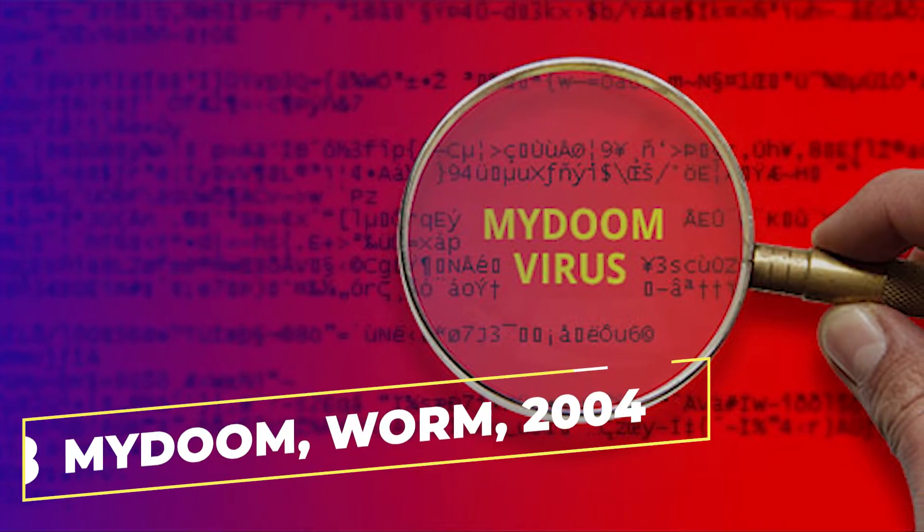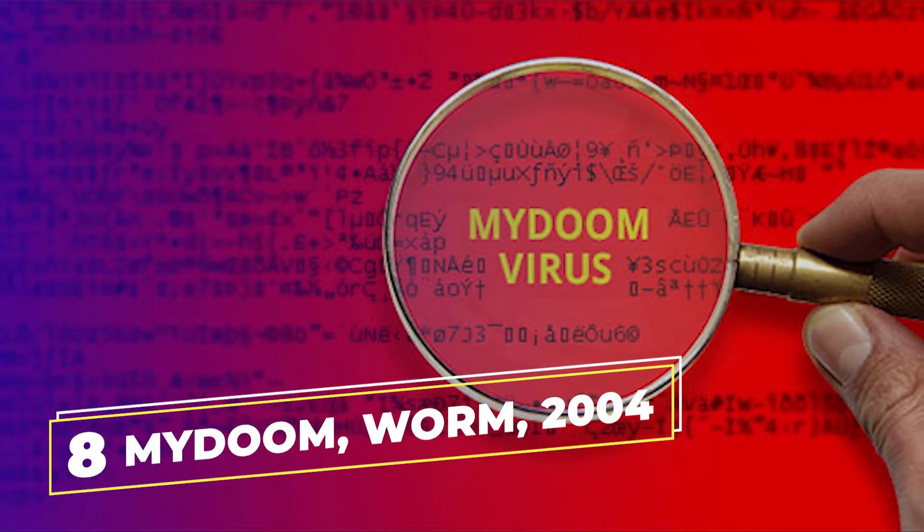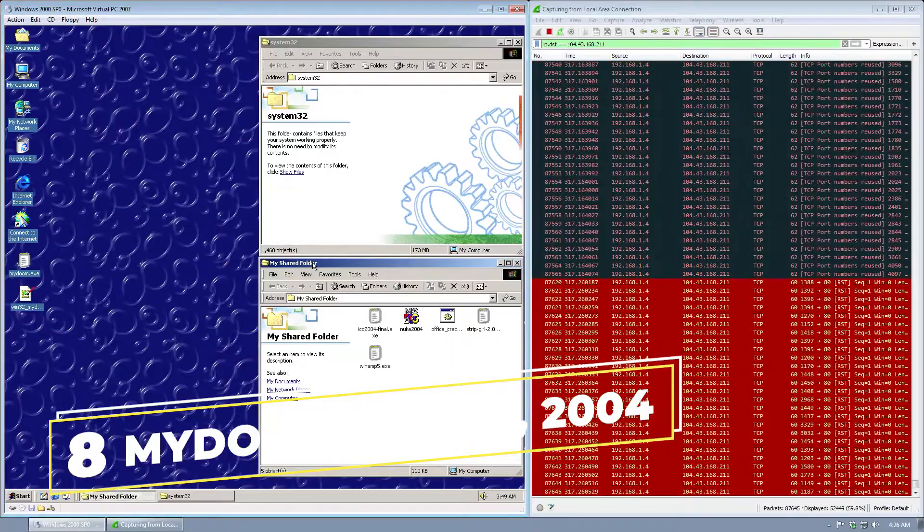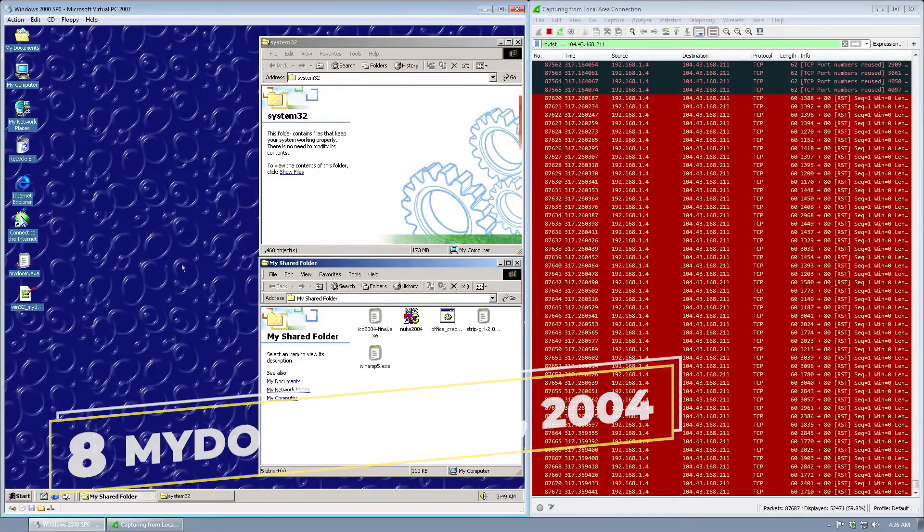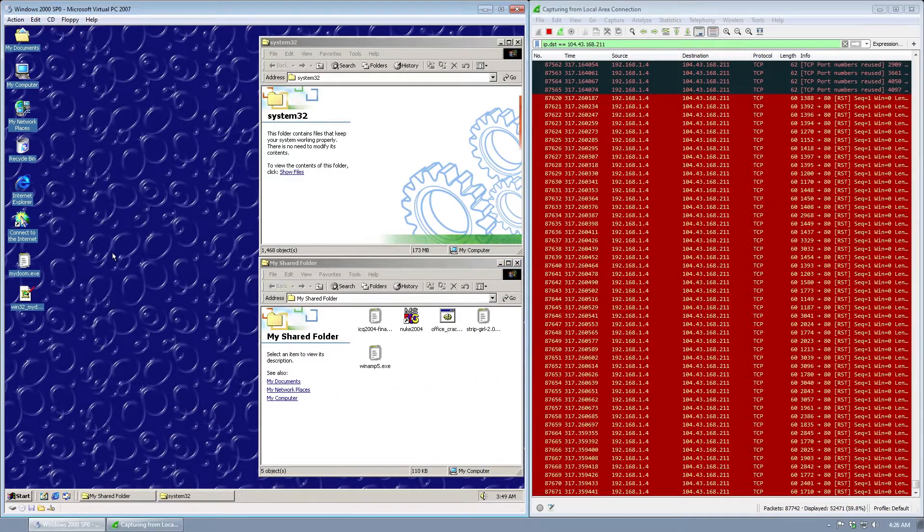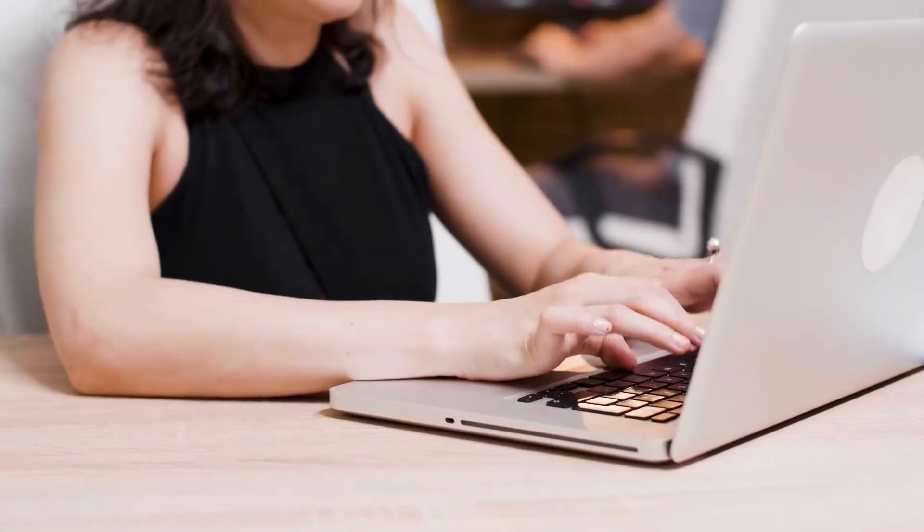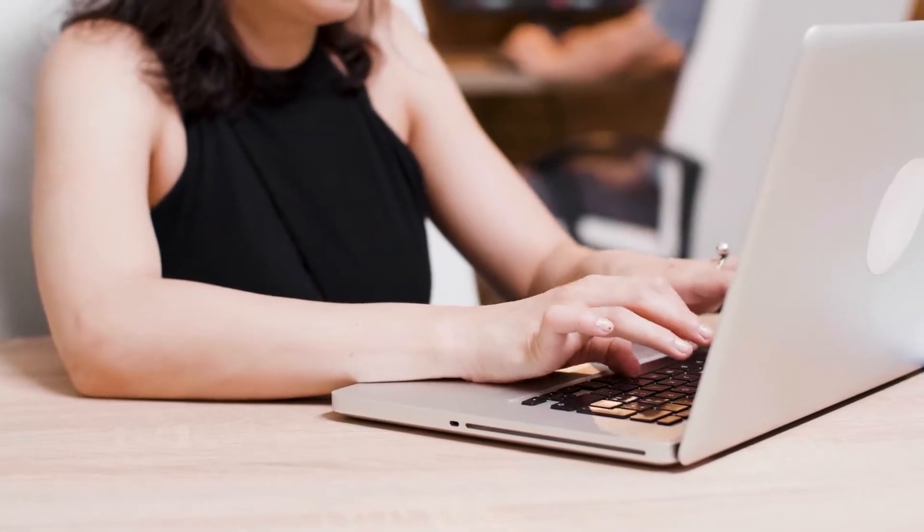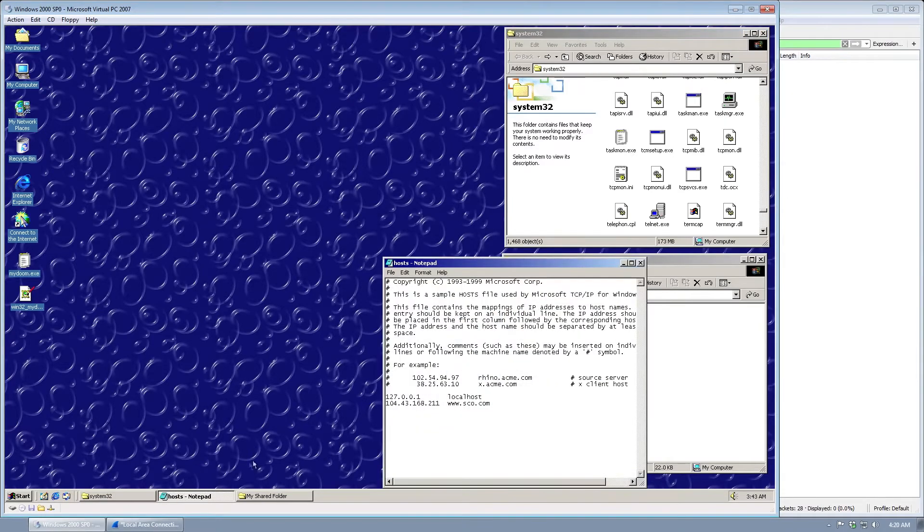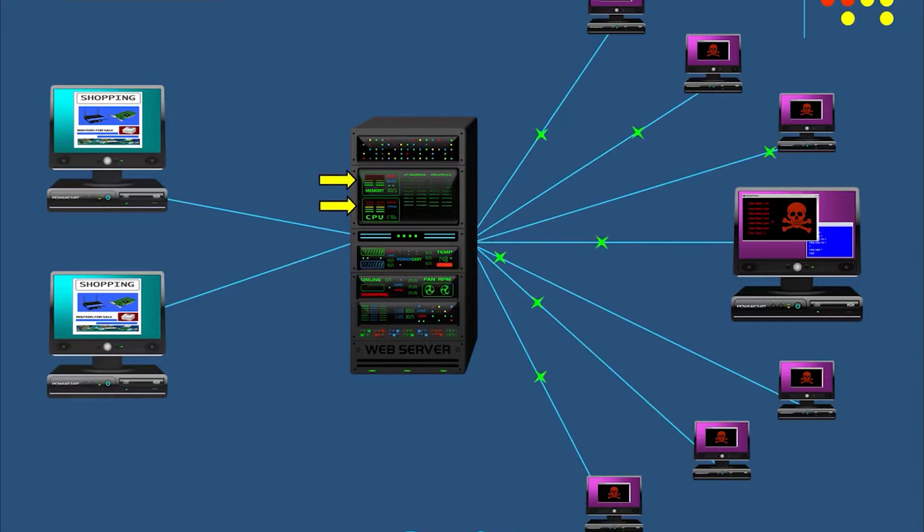And in at number 8 we have the MyDoom worm from 2004. The MyDoom or Novak virus is another worm that created a loophole on the victim's operating system and left behind devastating effects. The initial MyDoom virus, there have been many variants, has had two causes. One trigger caused the virus to launch a Denial-of-Service attack,